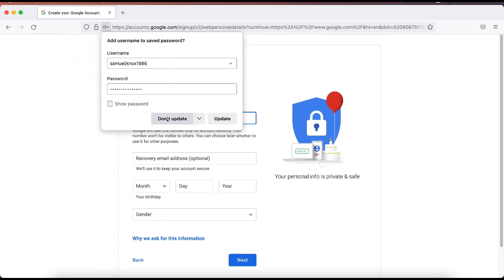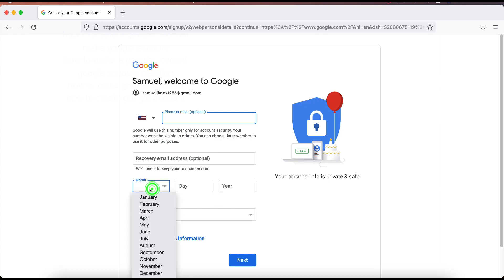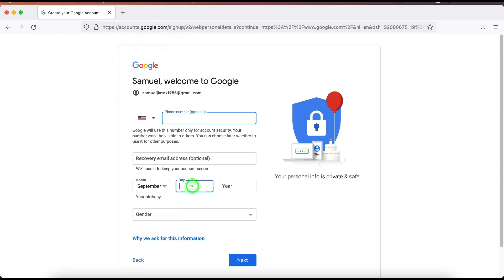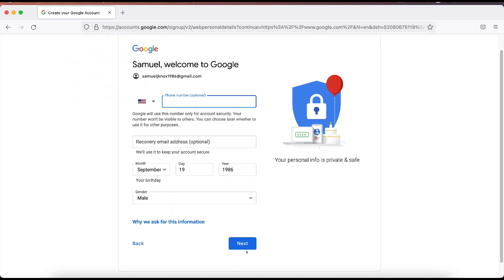Don't update. I'm not going to update that. So phone number here is optional. This will allow you to use this as a recovery phone number. Just in case you would happen to lose your password, you would be able to use this phone number. They would send text messages to you and verification codes that way. Recovery email address also is optional. The reason for a recovery email address is in case you lose your password or forgot your password, they will be able to send you codes to that recovery email address. I'm going to put your birthday here and your gender. And why we asked for this information, you can click on that if you want.